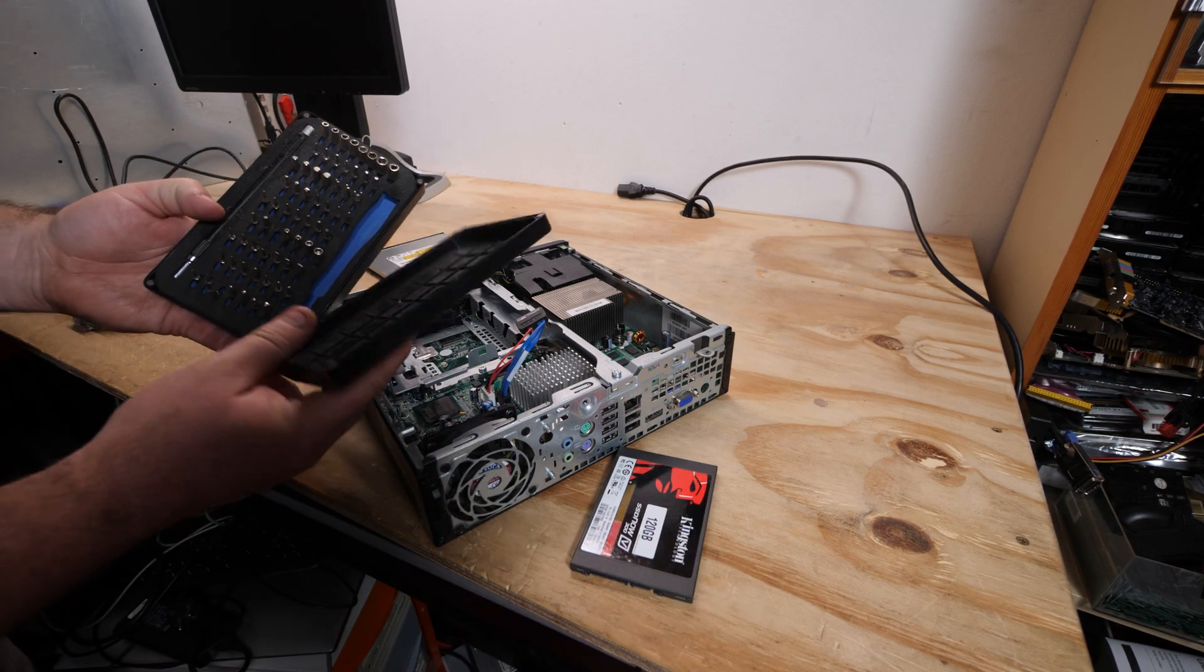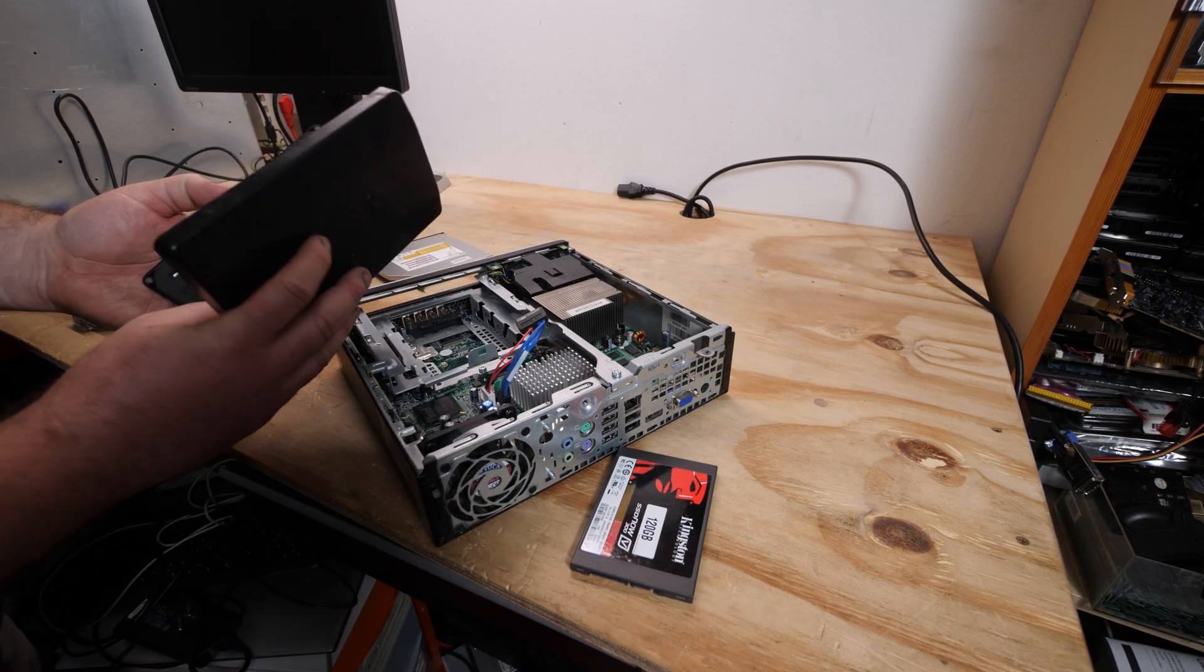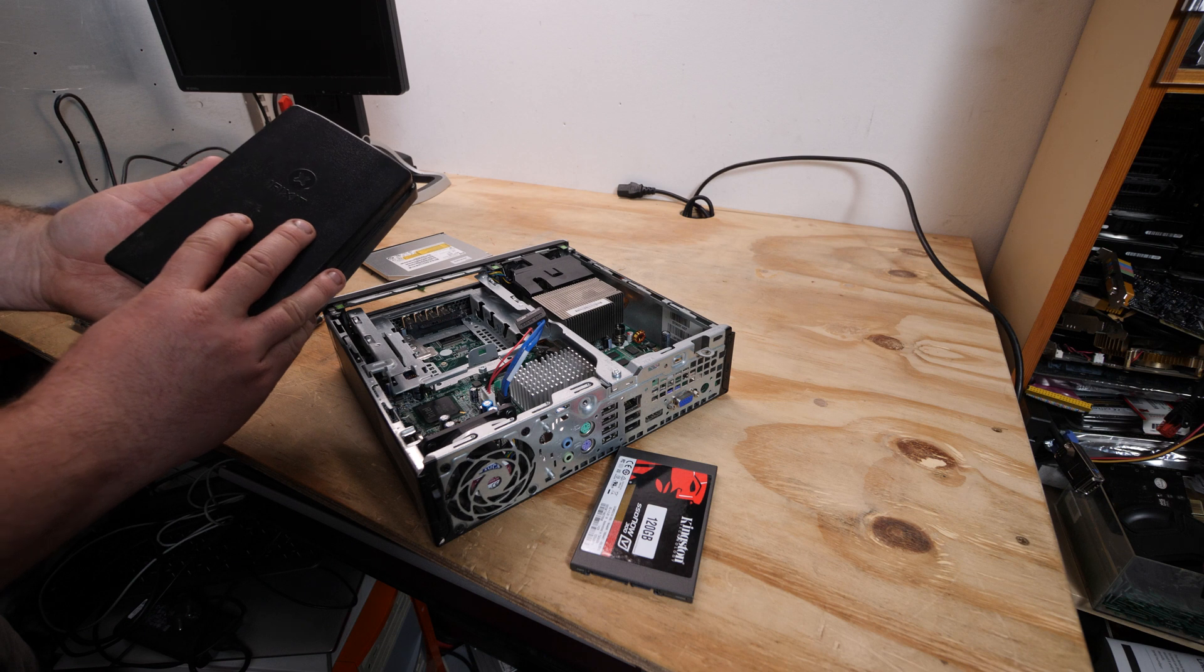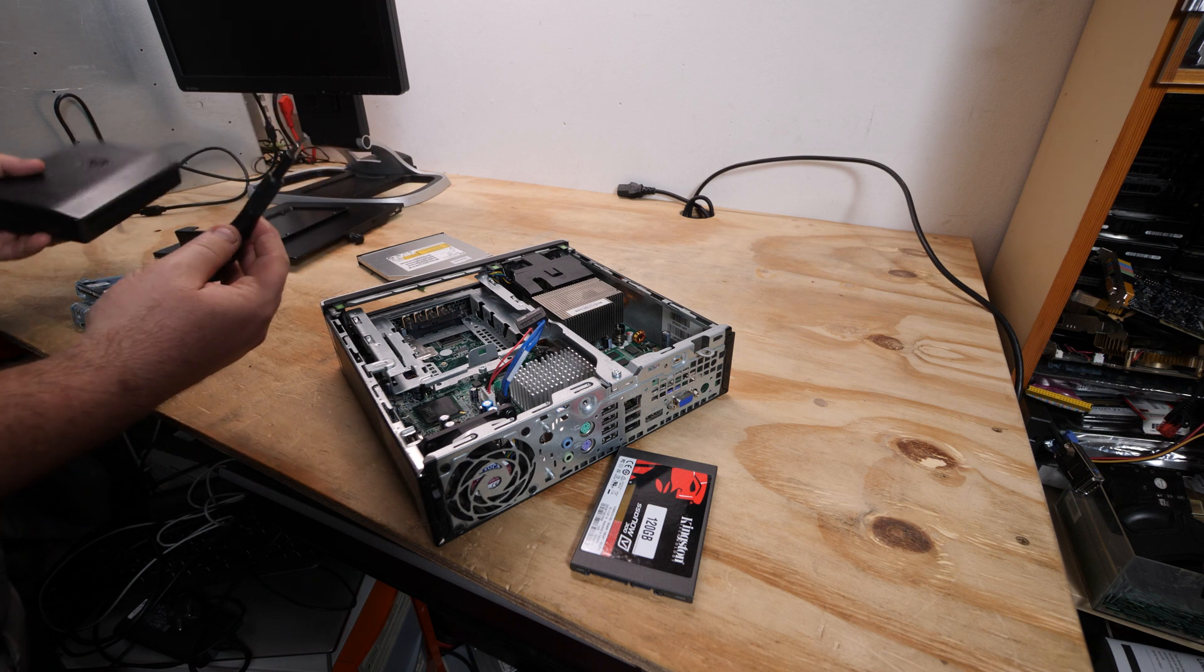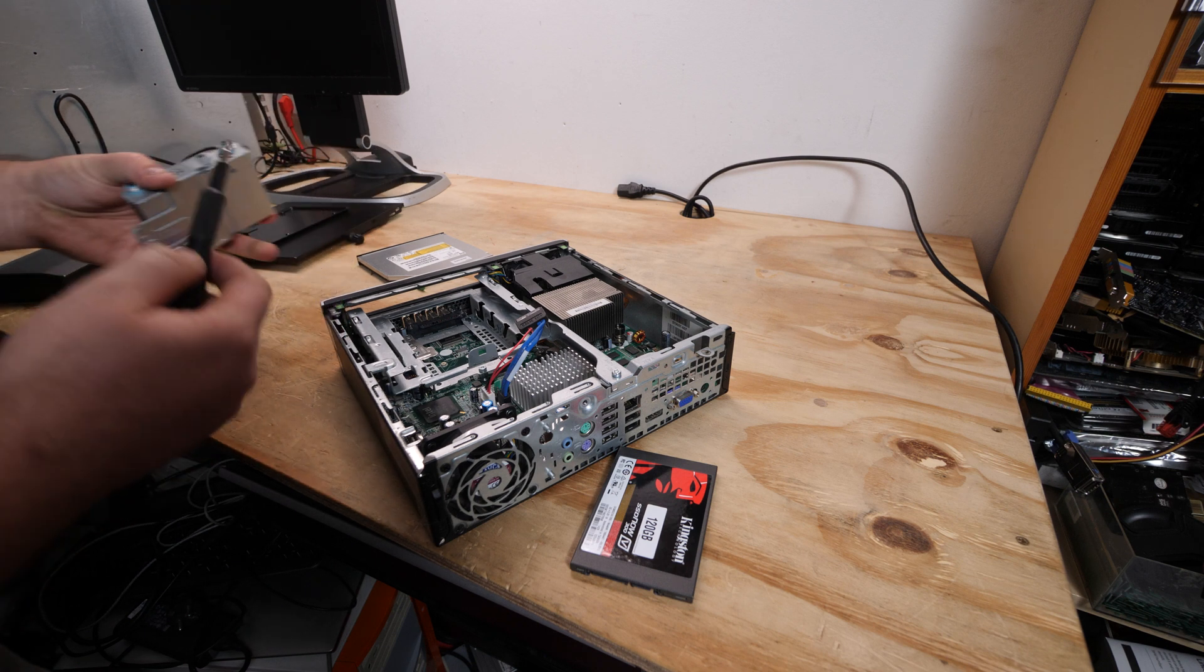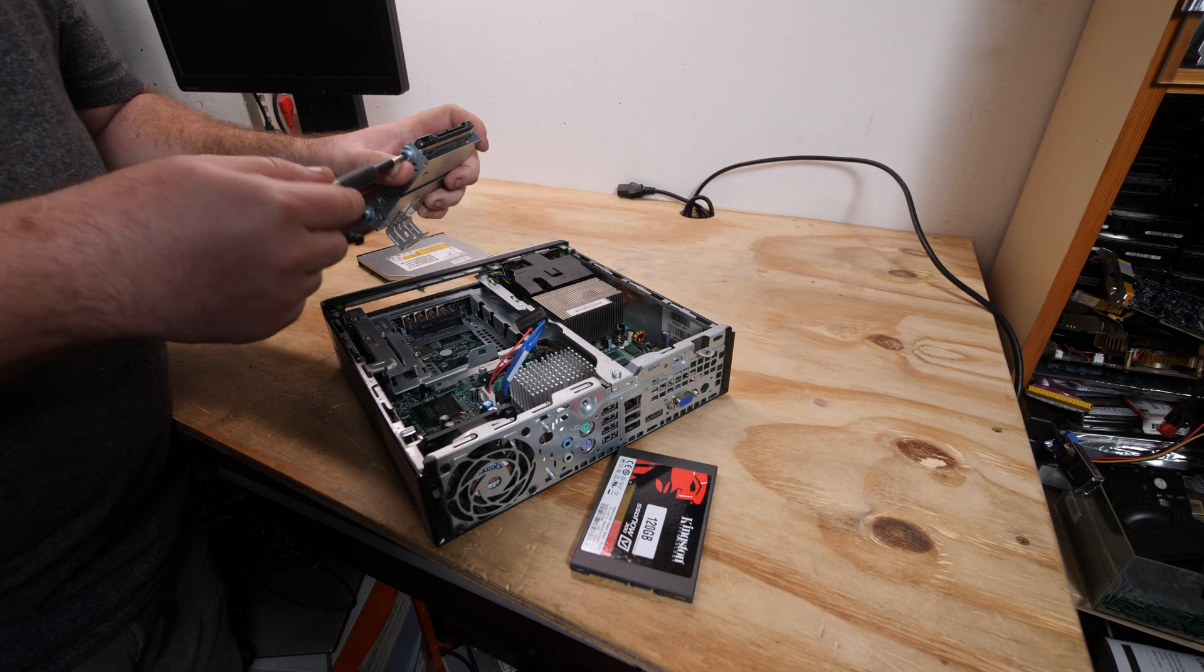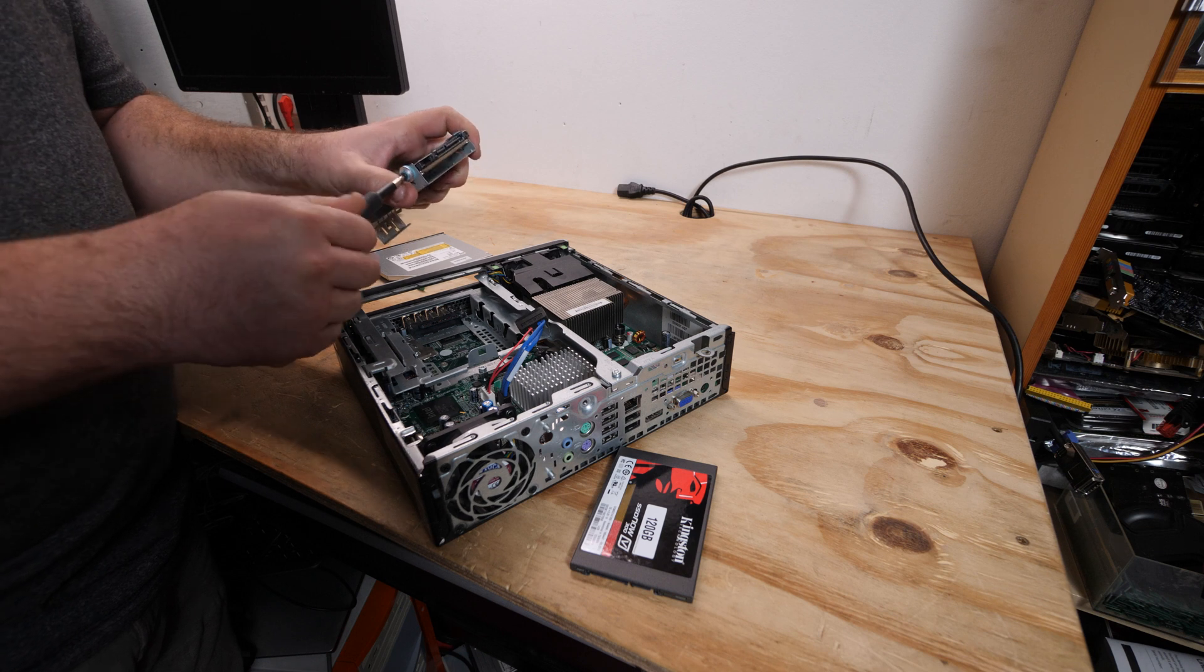And if you don't have one, please get an iFixit kit. I will put an Amazon affiliated link in the description to pick one up because it has all the bits to get all the rare screws out of computers.